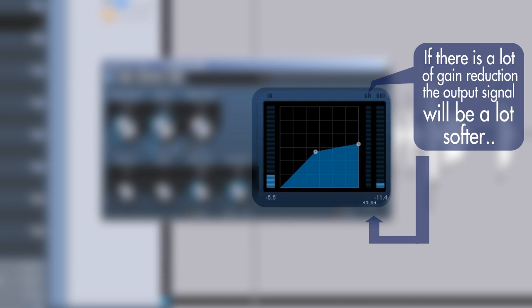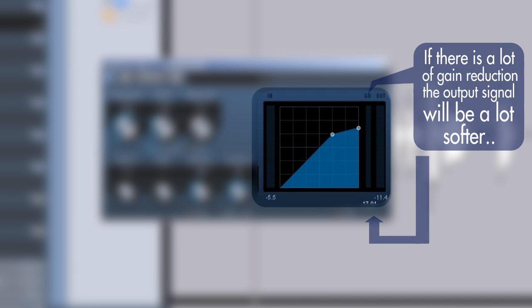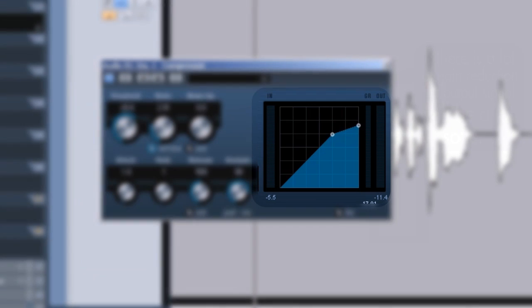And I can demonstrate that by lowering the threshold, increasing the ratio a bit. You can see there's a decent amount of dynamic range in the input. There's a lot of gain reduction. Therefore the output is a lot softer because we're compressing a hell of a lot. So if I'm going back and go to a more decent ratio right here round 3, go back to the threshold round 20.